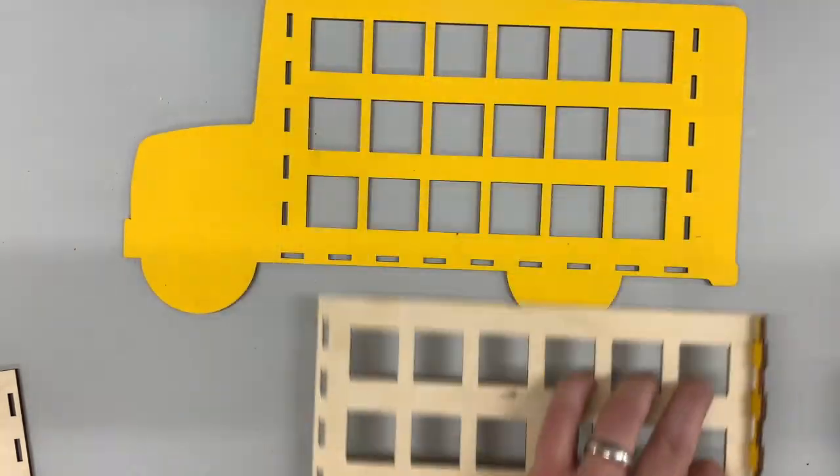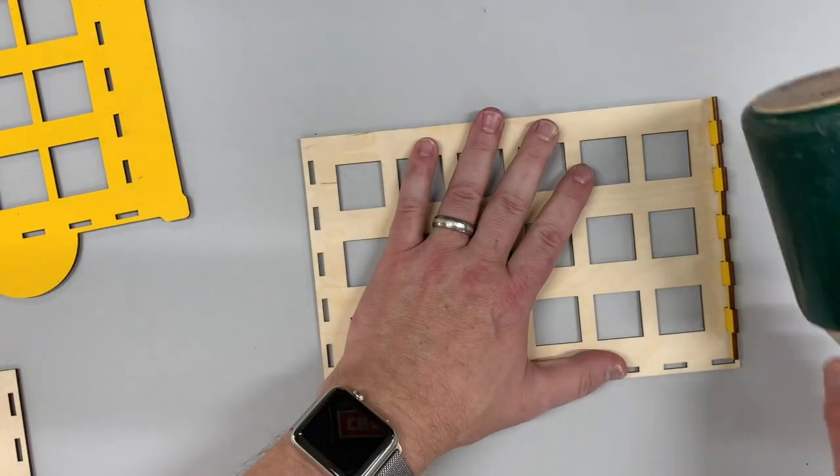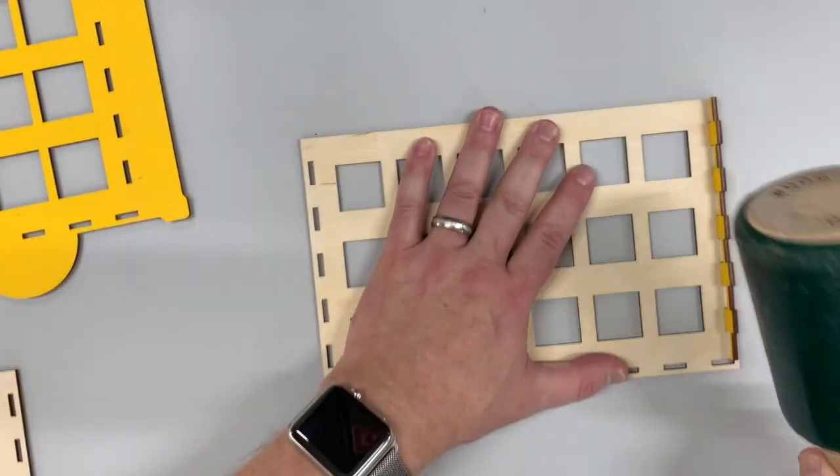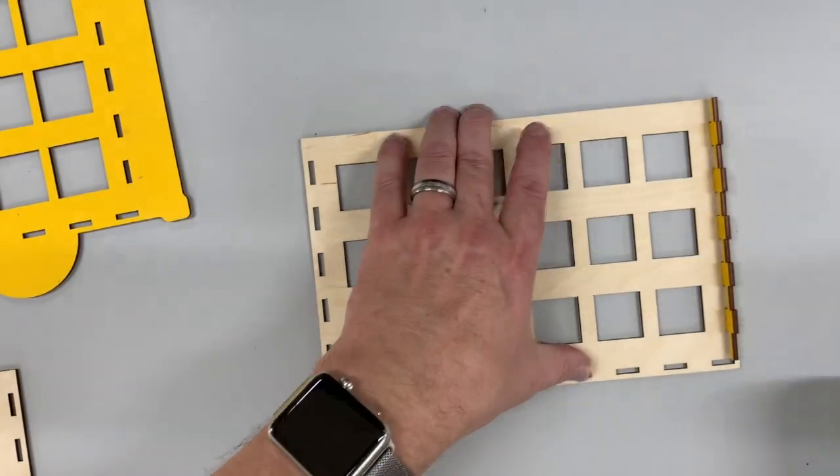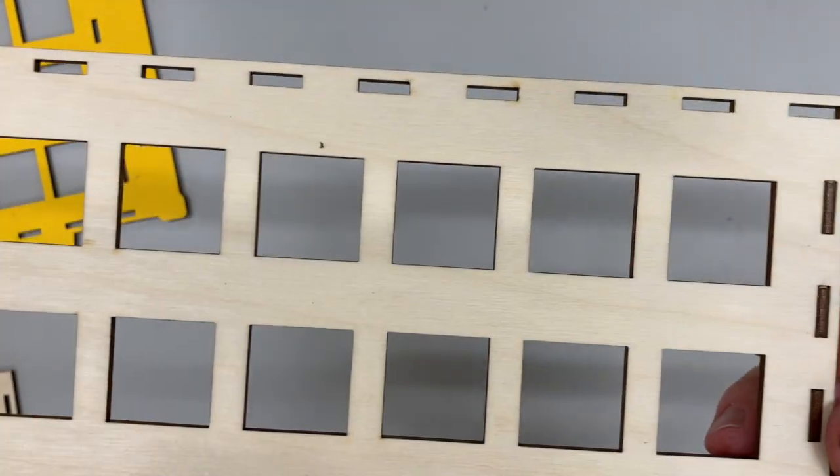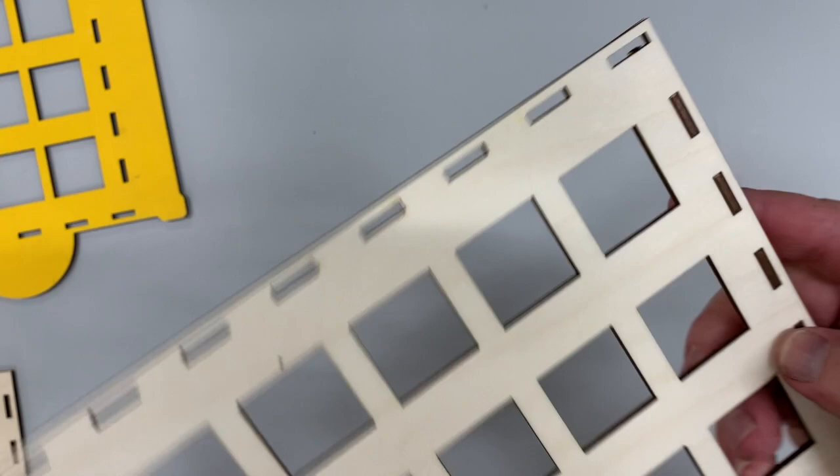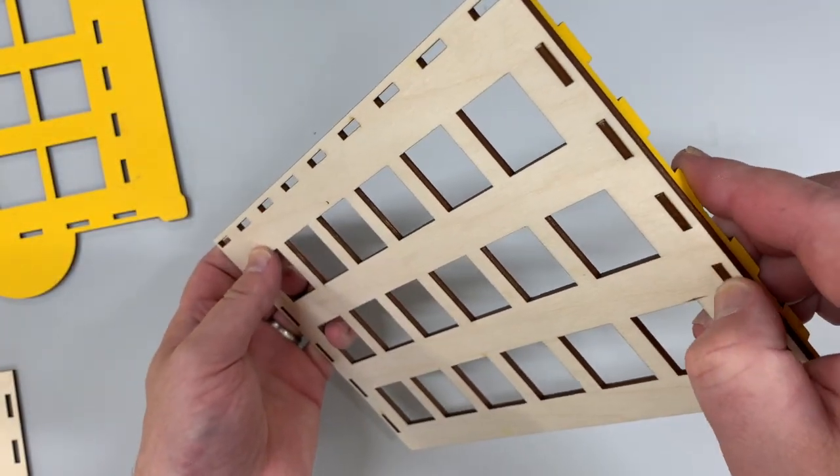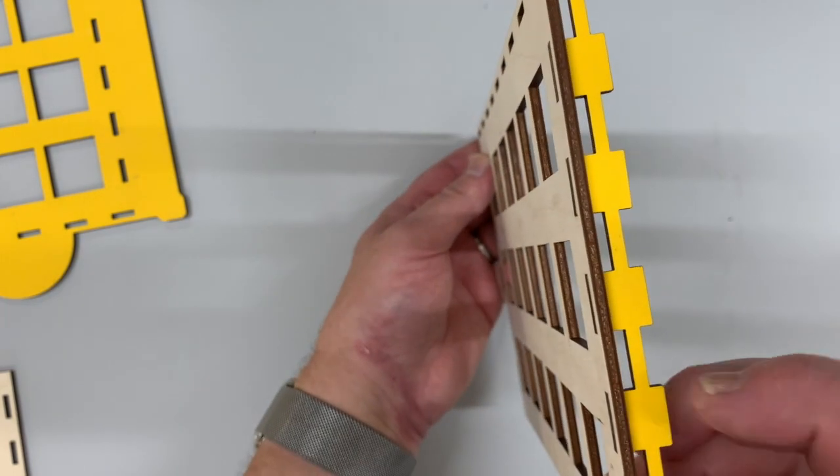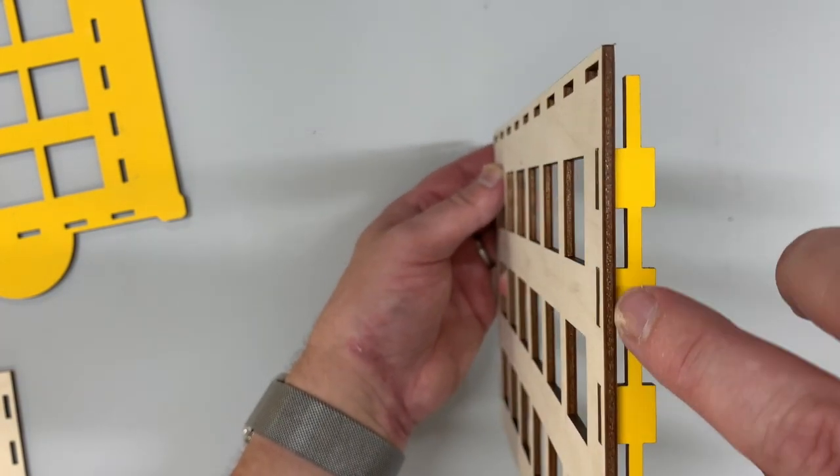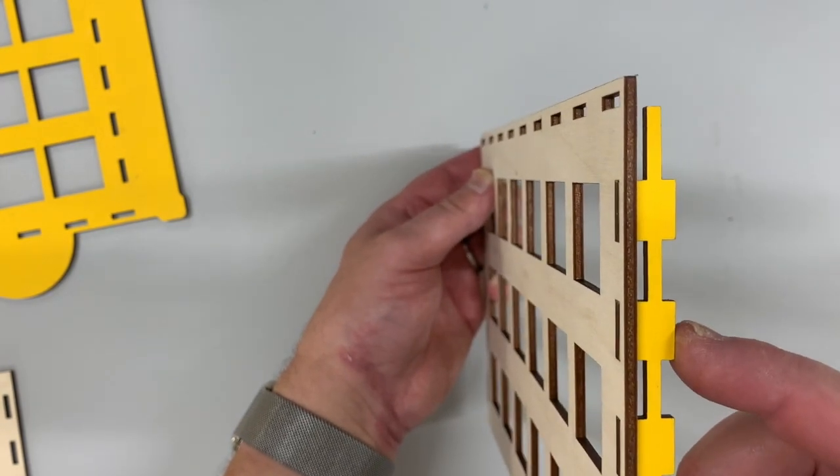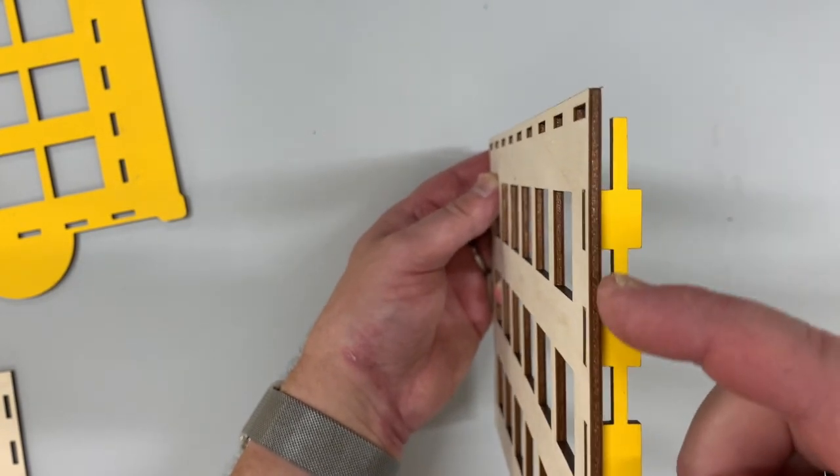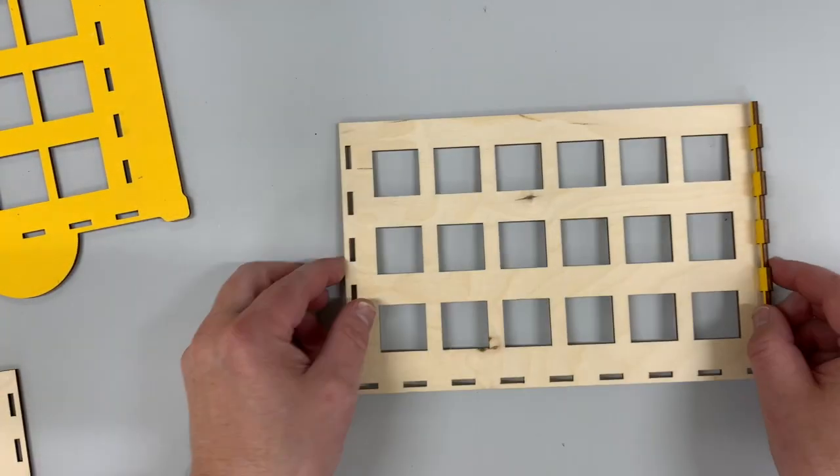So you can go ahead and get these started through the first layer. I'll show you what this looks like here. If we flip it over, you can see that the piece has started. They're flush there, but you can still see there's a gap right here on each of these. So when we finish assembling it, this will be tight up against this piece here.